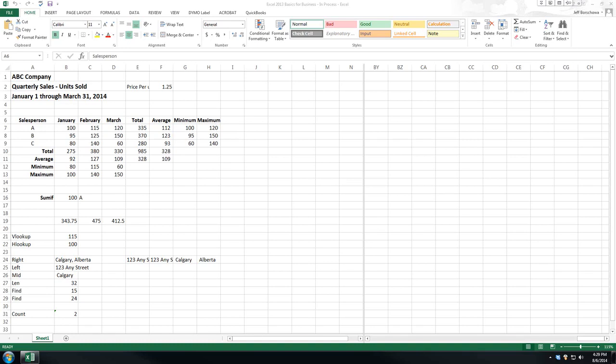Welcome back. In this section, we're going to cover something that may seem a little simplistic, but I absolutely think it's critical. It's freezing columns and rows.